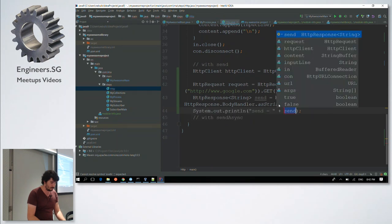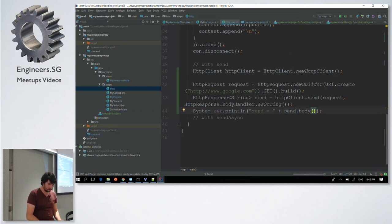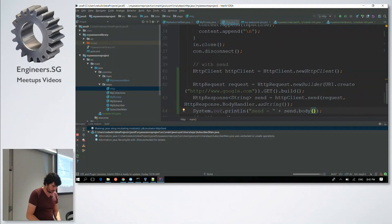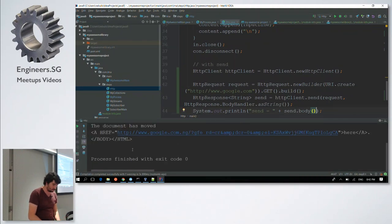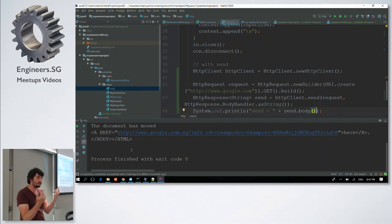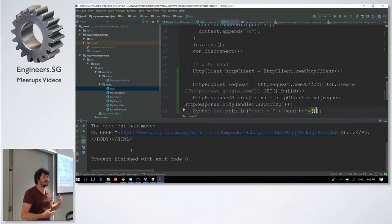Let me try running this. The document has moved — but okay. Now you have an HTTP client that is really easy to use and designed to work with HTTP/2.